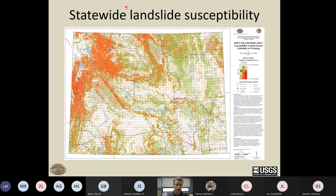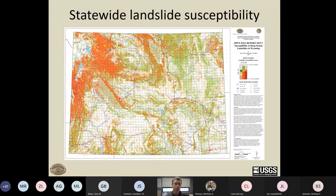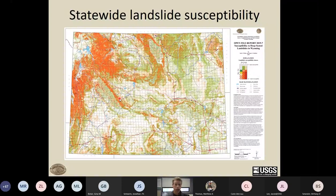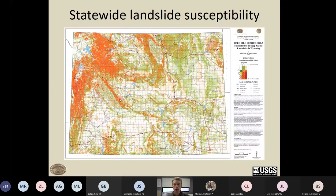The resulting statewide landslide susceptibility map has a pixel size of 60 meters, making it a good general statewide dataset, but it certainly doesn't replace a site-specific geotechnical study for a landowner wanting to know about hazard on their property. The strategy was to keep it as simple as possible by using only three rock strength classes.